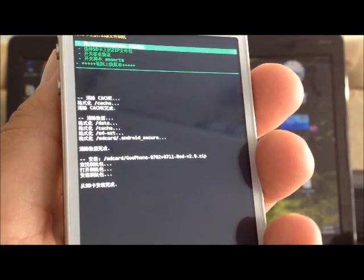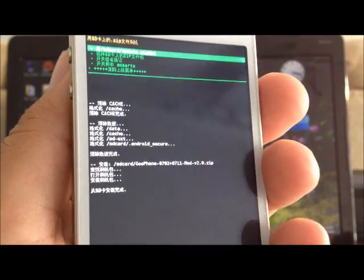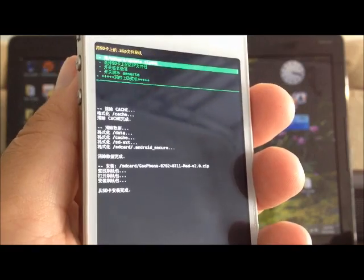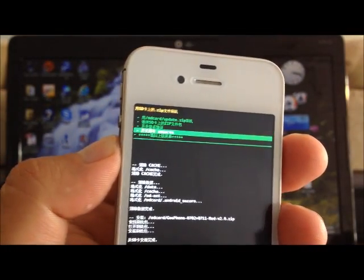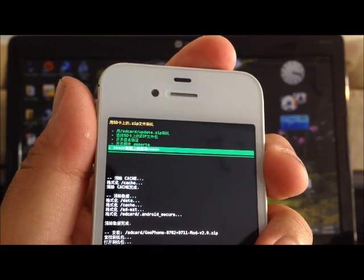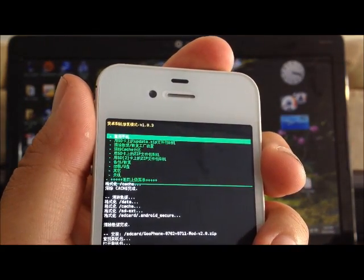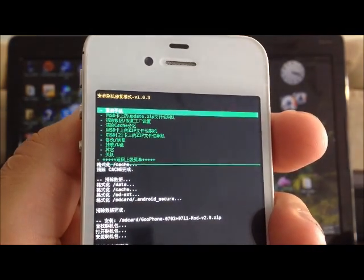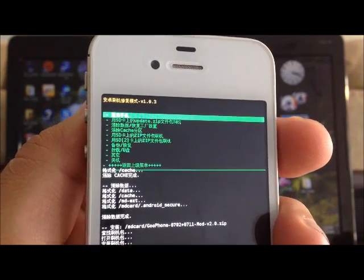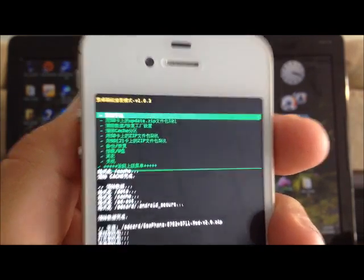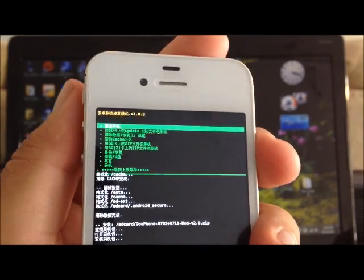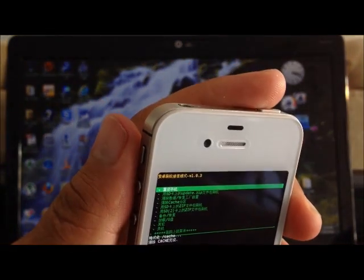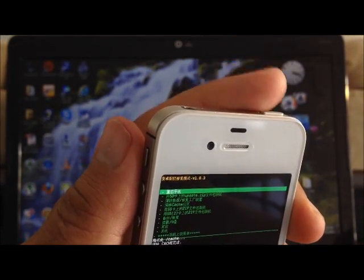There we go. It says SD flash completed at the very bottom. Once you see that, scroll to the very bottom and the first option is going to be reboot now. Press the enter button — which is the power key — and now your phone is going to reboot. We should now see the new ROM installed on the phone.